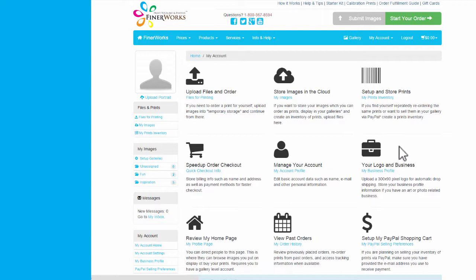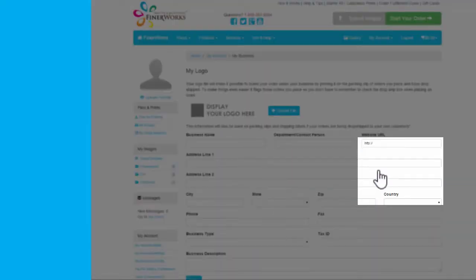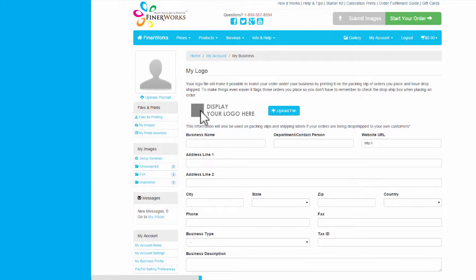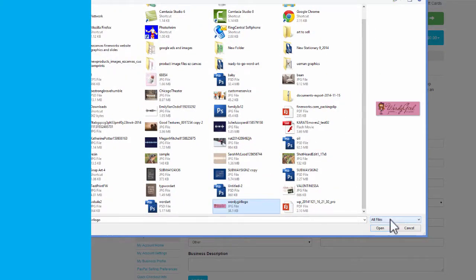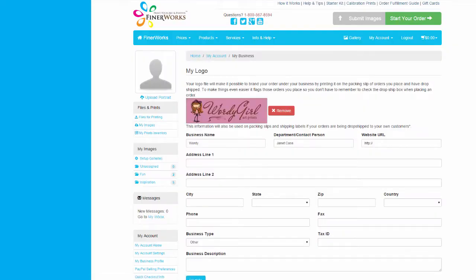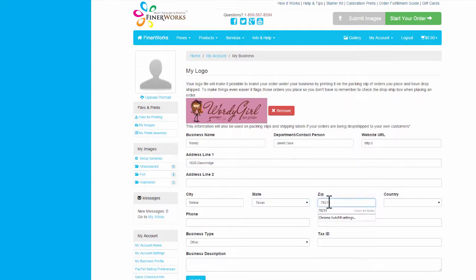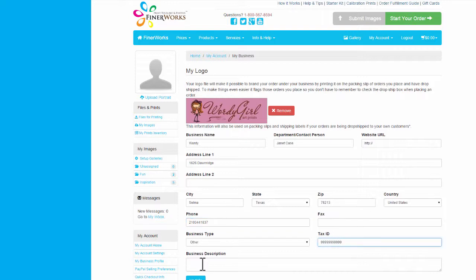You can add your logo and business information to your Finerworks account. From the main account menu, click My Business Profile. Here you'll be able to input all of your information: business name, address, business type, and even your tax identification number. If you have a logo, upload it here — it should be sized to 300 by 90 pixels. When business information is included in an account, any time you log in to place an order, your orders will automatically be drop shipped. Click Update.